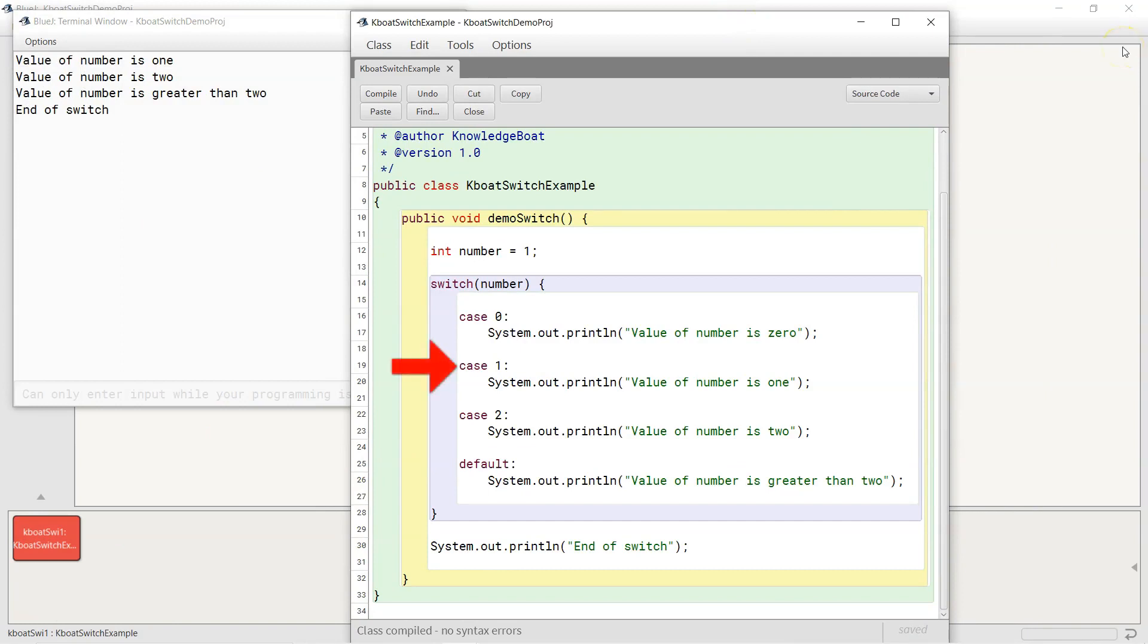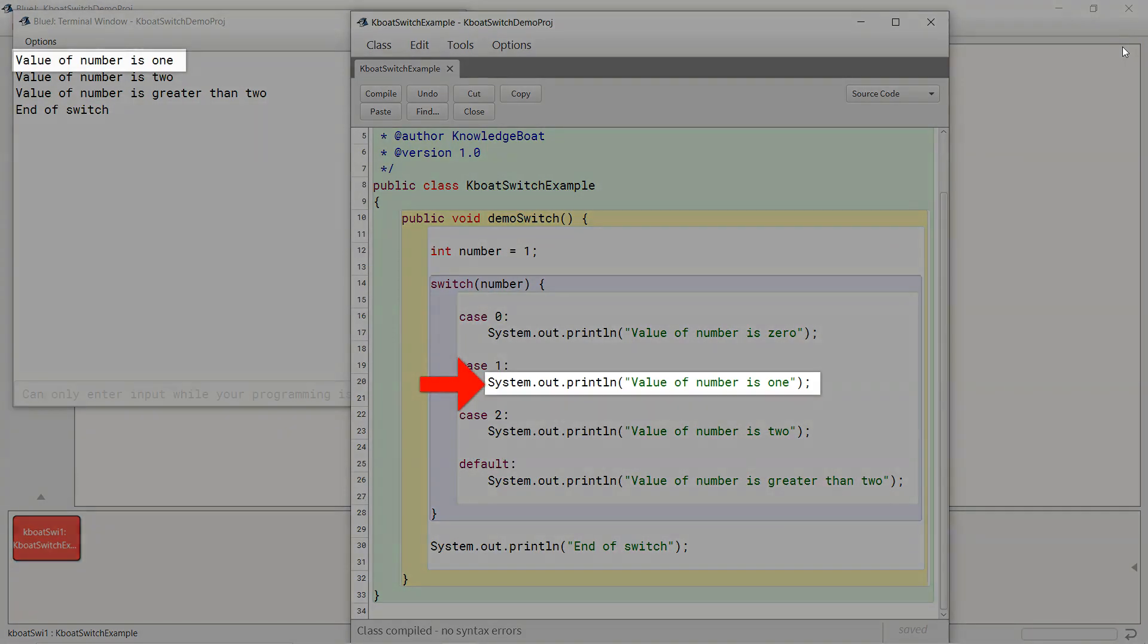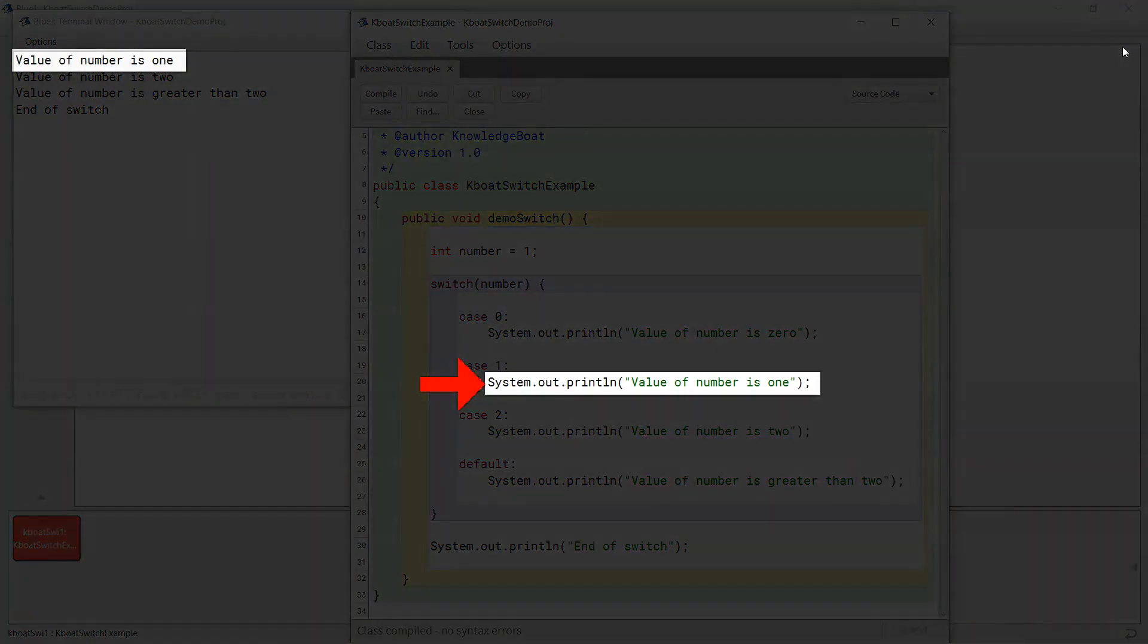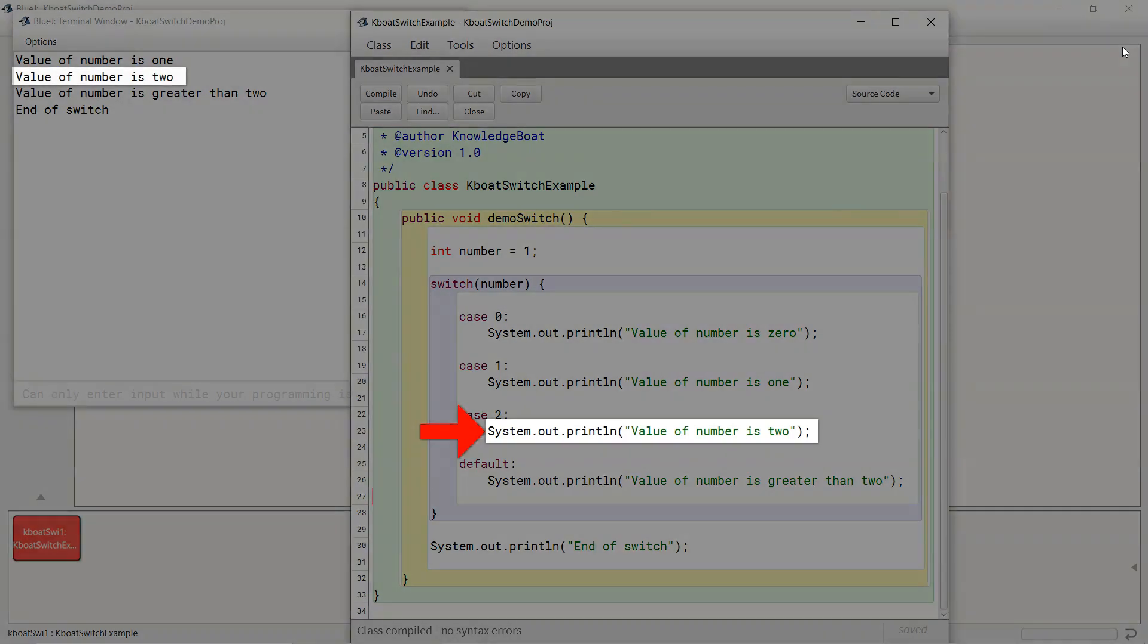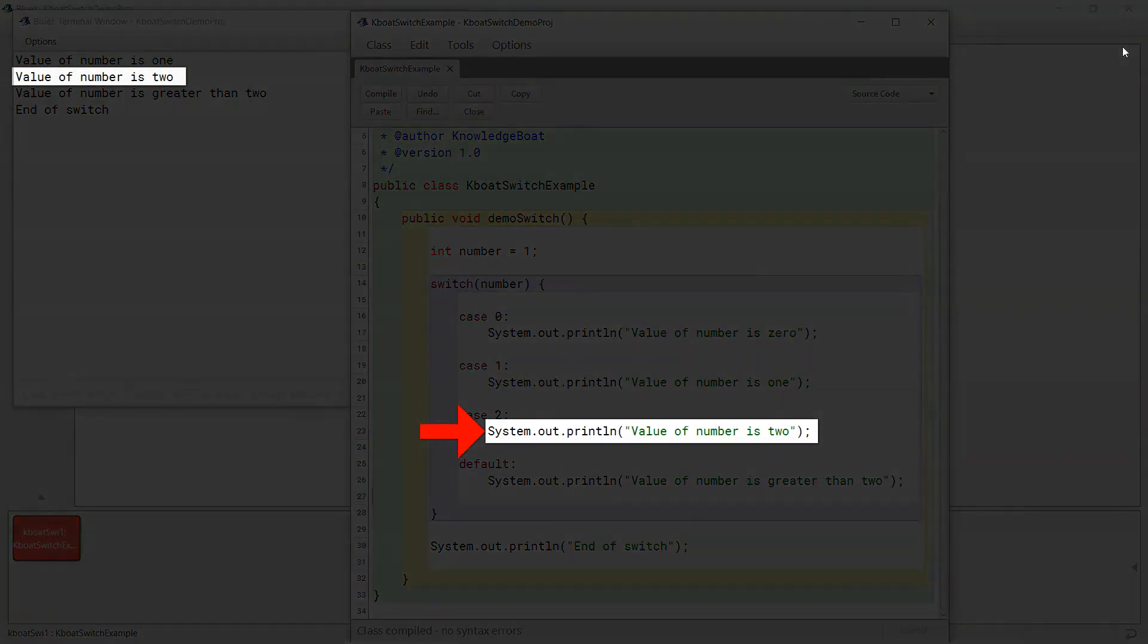Value of number is 1, so this case is matched and the println following it gets executed. We see value of number is 1 printed in the output here. As we have removed the break statement from this case, program control falls through to the next case. This println gets executed and we see the output value of number is 2 in the console window.